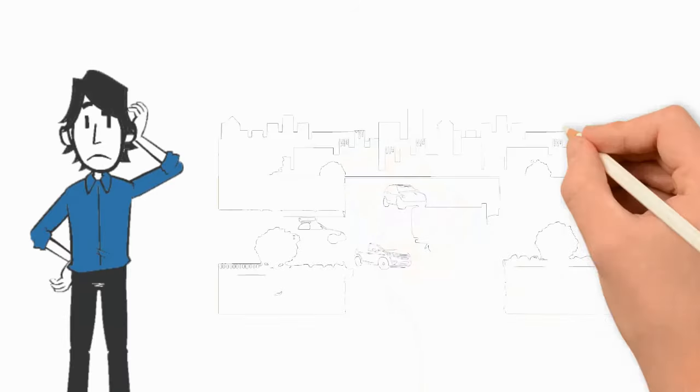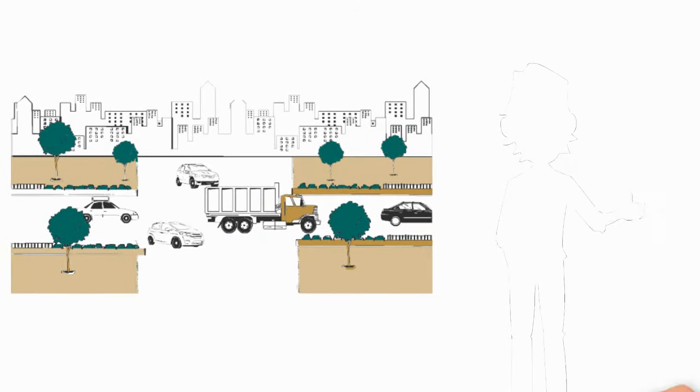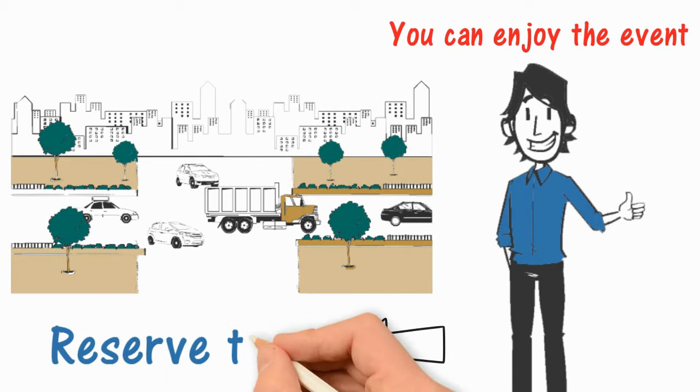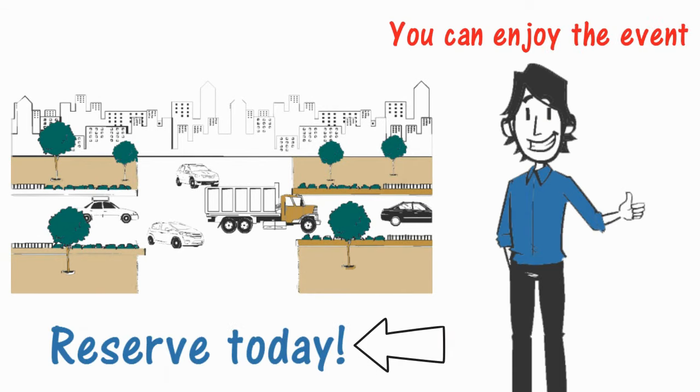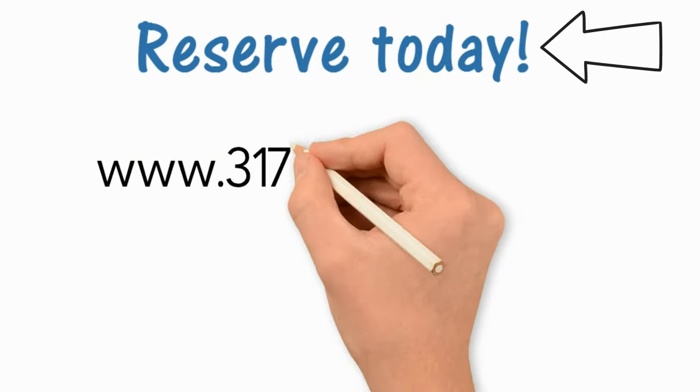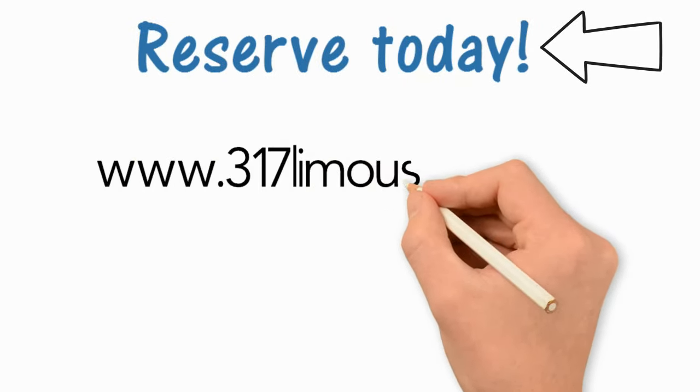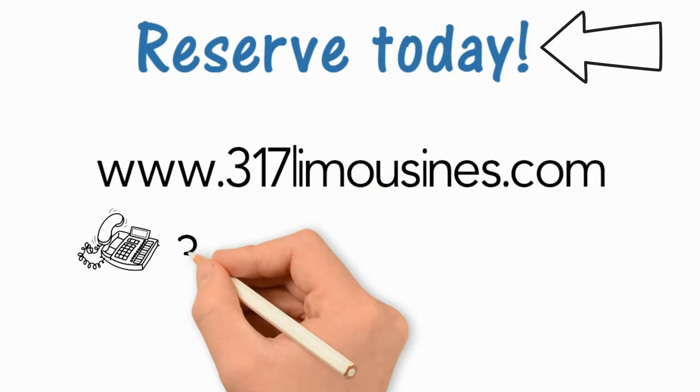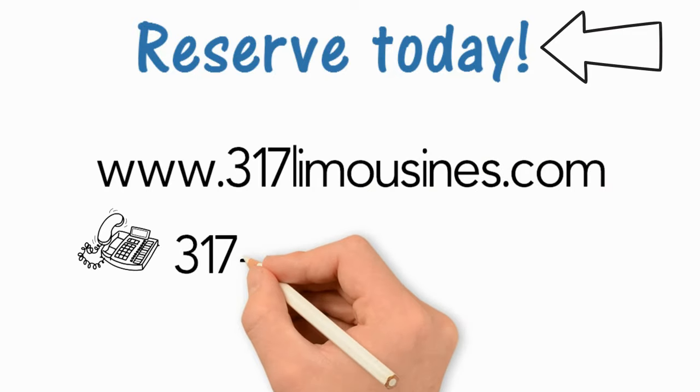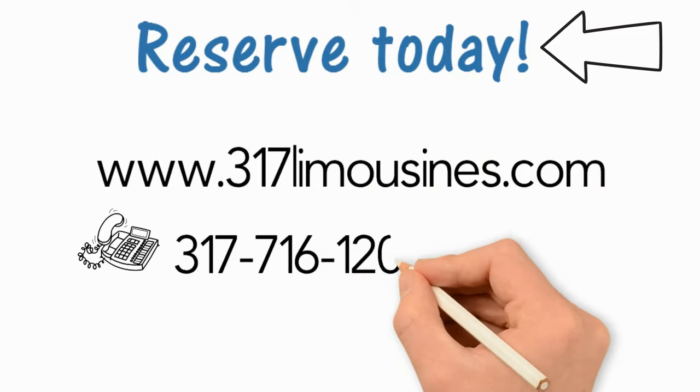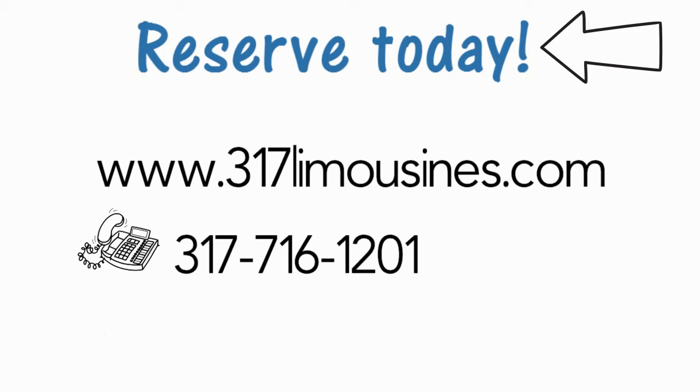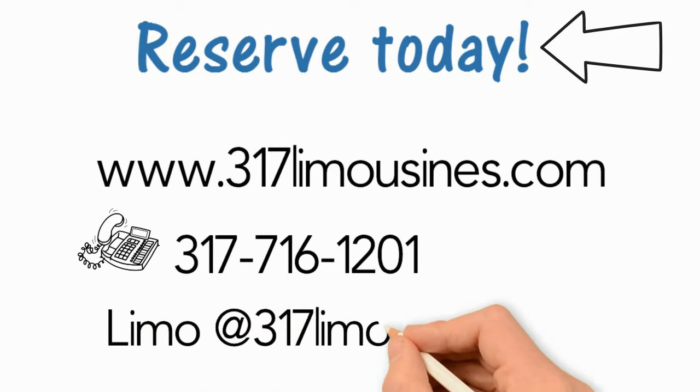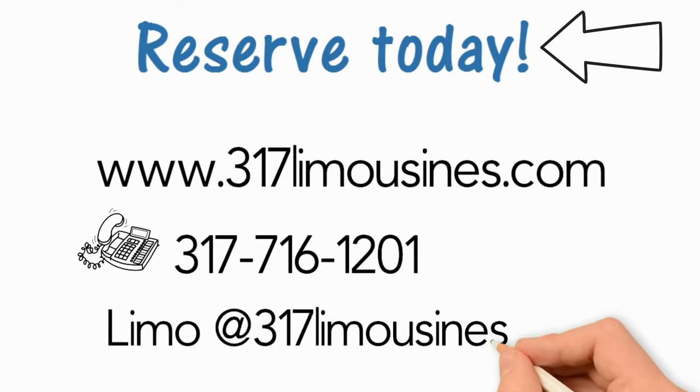Leave the stress of transportation to us so you can enjoy the event. Reserve today at www.317limousines.com, 317-716-1201, or limo@317limousines.com.